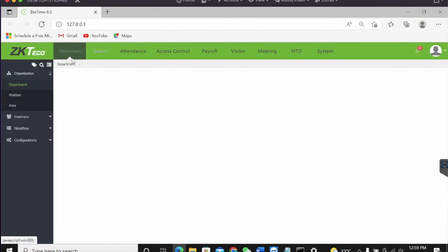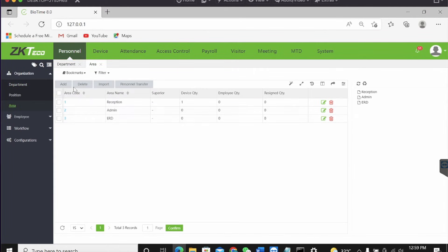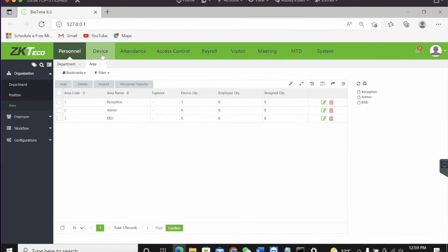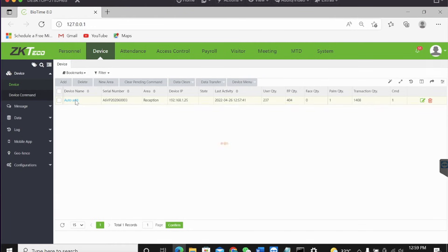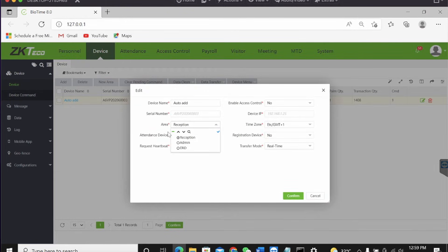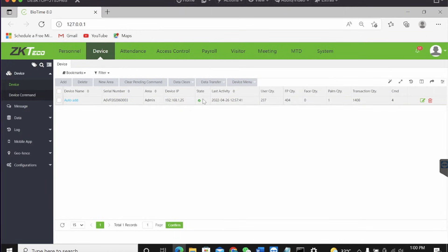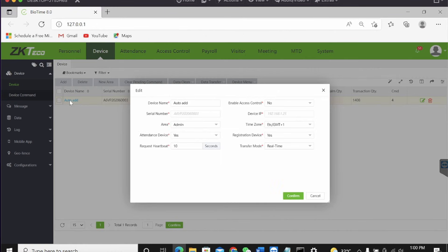Go to Personnel, then click on Area and create a new area. Once you create a new area, click Auto Add, then add your area. Once you add your area, your device is going to automatically come online. For time attendance — yes. Registration device — yes. Click Confirm. Your device is up and online, and you'll see the change in state from the blinking yellow to green.